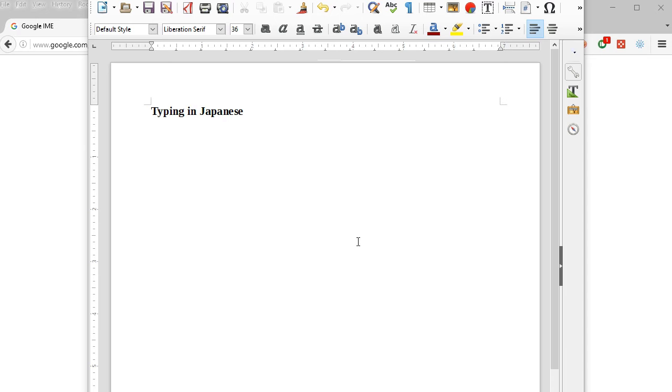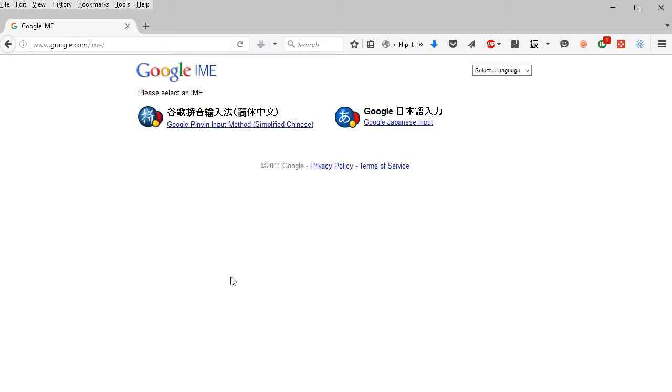And there's one for Windows that comes built into Windows, but it's not quite as good. The one I actually prefer is made by Google. You can get it either for Chinese or Japanese. Just go to google.com/ime and click the Google Japanese input.